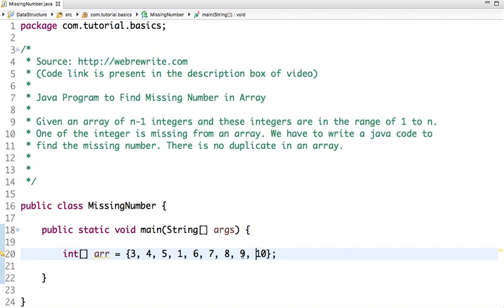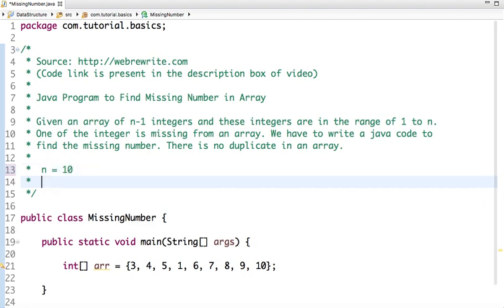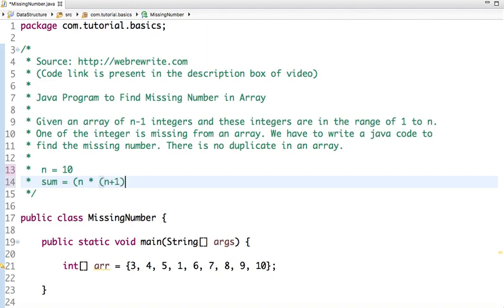So one approach is first find the sum of n numbers. So n here is 10. The sum of n numbers is n into n plus 1 divided by 2.